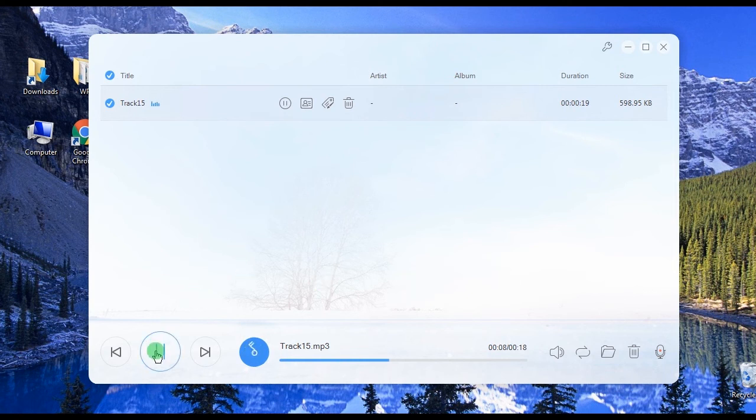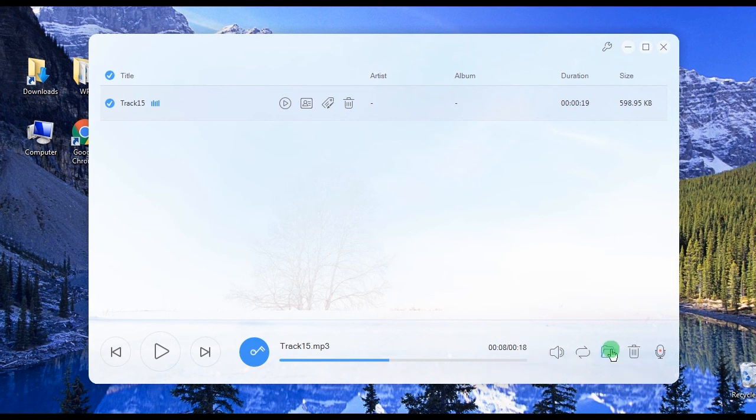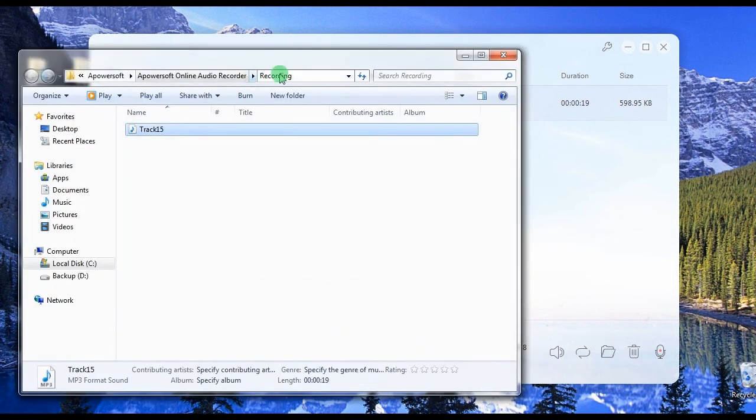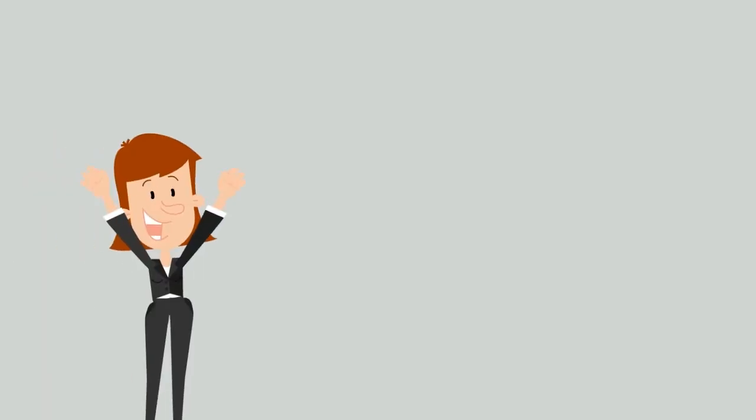You can also check the recorded file by clicking the tools open folder function. And that's how to download audio from Facebook. Thank you for watching.